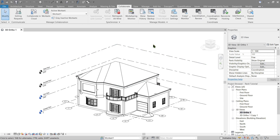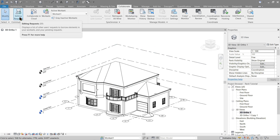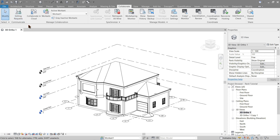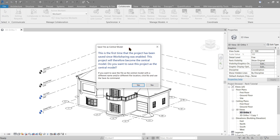Once it's done, unfortunately you won't be receiving any notification or pop-up. What you will notice is that the editing request is now allowed. Before we go further, click the save option. You will get a notification — since this is our first time, we will now be making this model the central model. Go ahead and click yes.